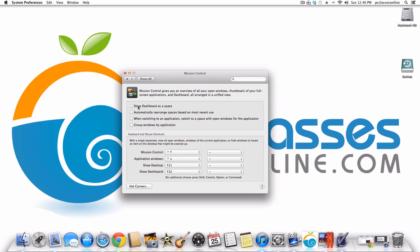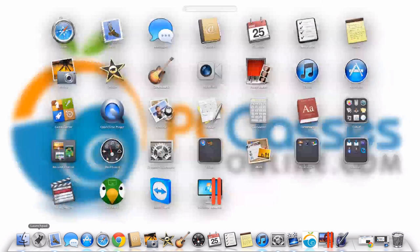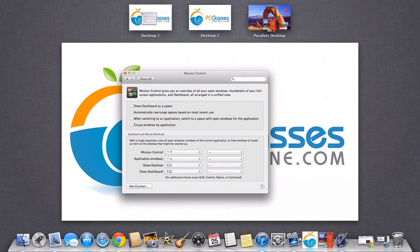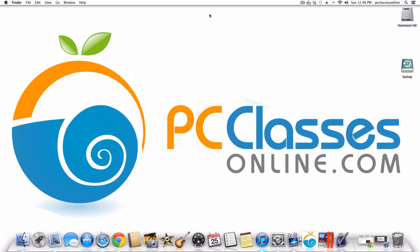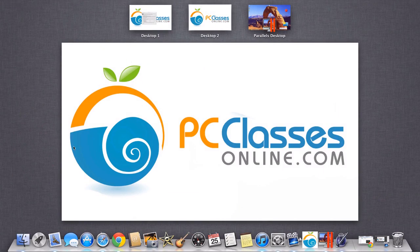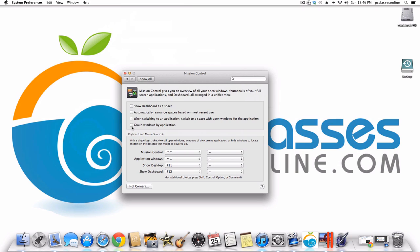Mission Control is a new feature that allows you to have multiple desktops. You can have one desktop with System Preferences open and another with nothing open. Some of the options include showing Dashboard as a space, automatically rearranging spaces based on most recent use, switching to a space with open windows for an application, and grouping windows by application. Most of you who take our classes probably won't use this.